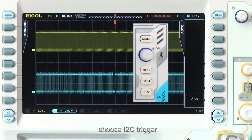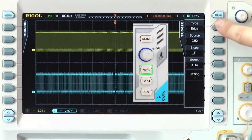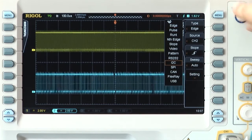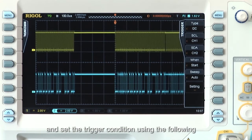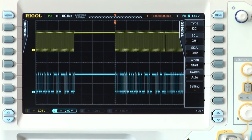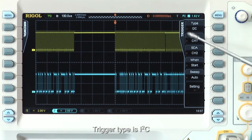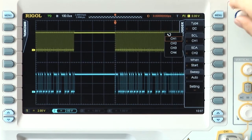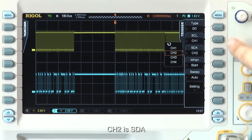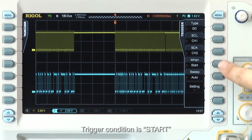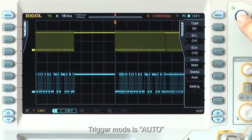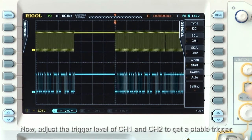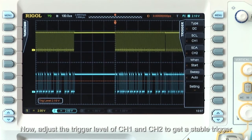Choose the I2C trigger and set the trigger conditions using the following. Set the trigger type to I2C. Set channel 1 to source clock, channel 2 to source data. Trigger condition is set to start, and trigger mode is AUTO. Now we can adjust the level of channel 1 and channel 2 to get a stable trigger.